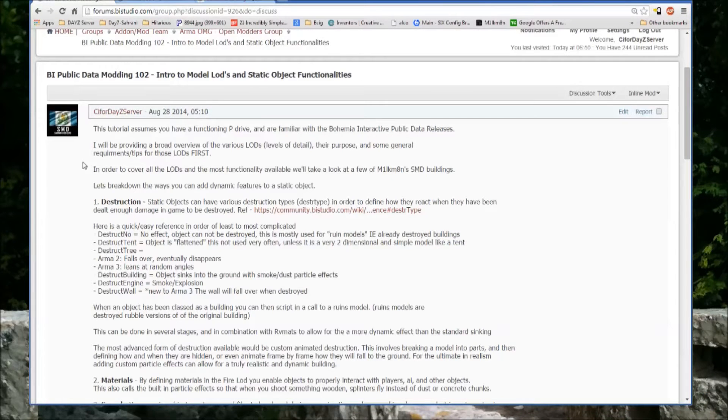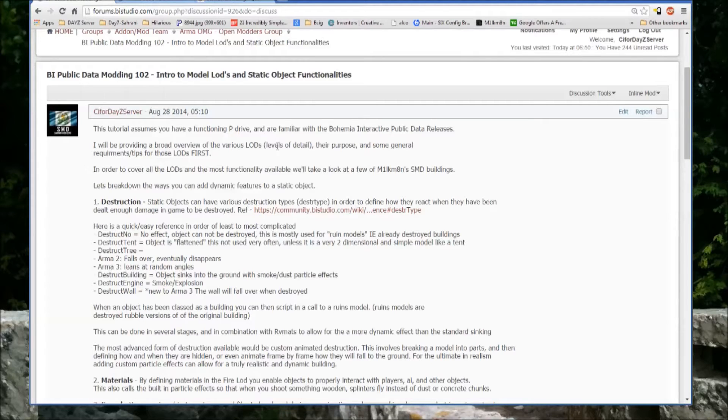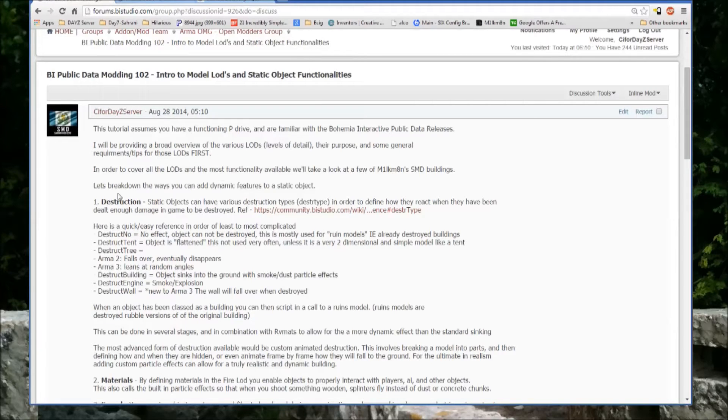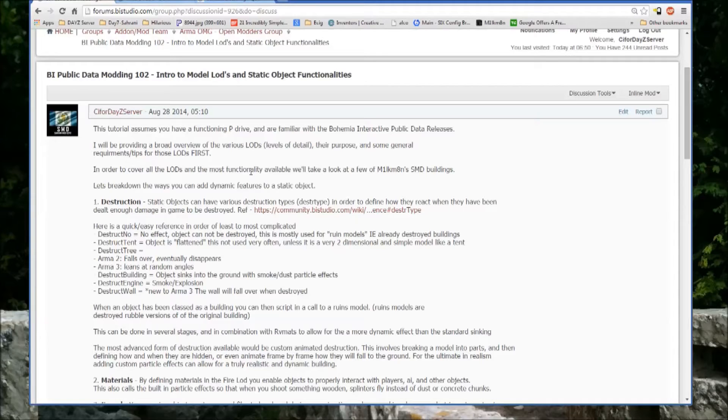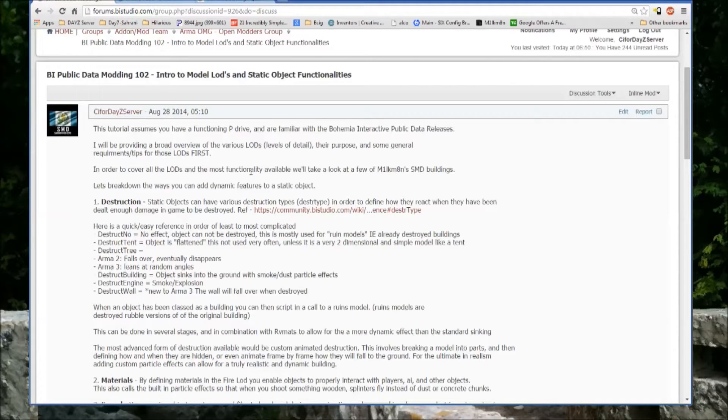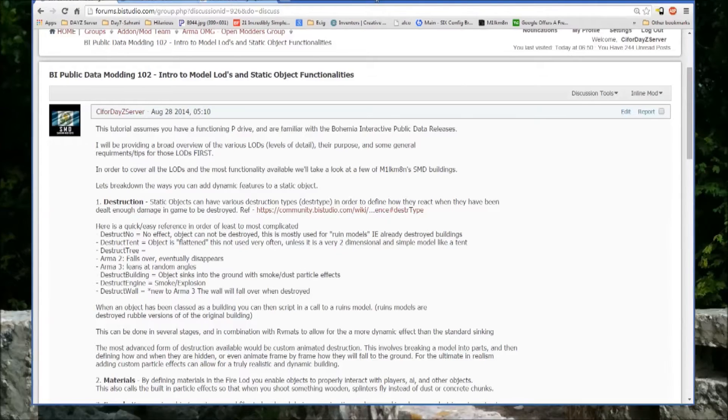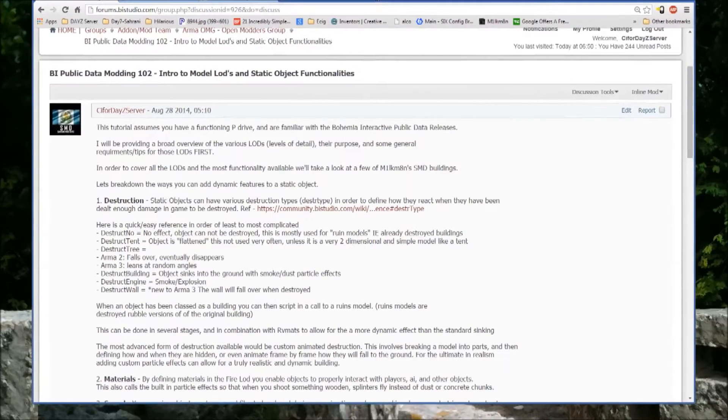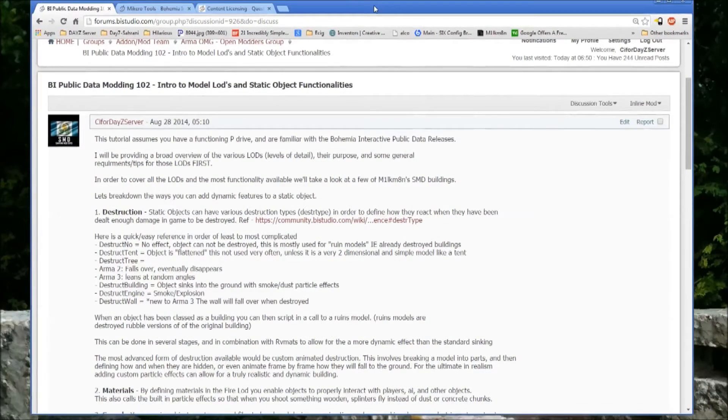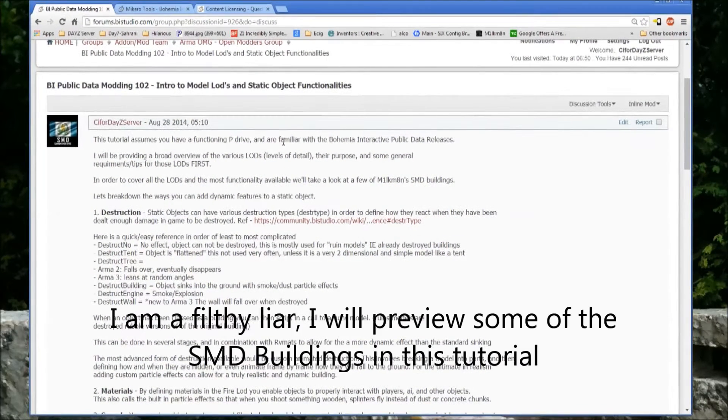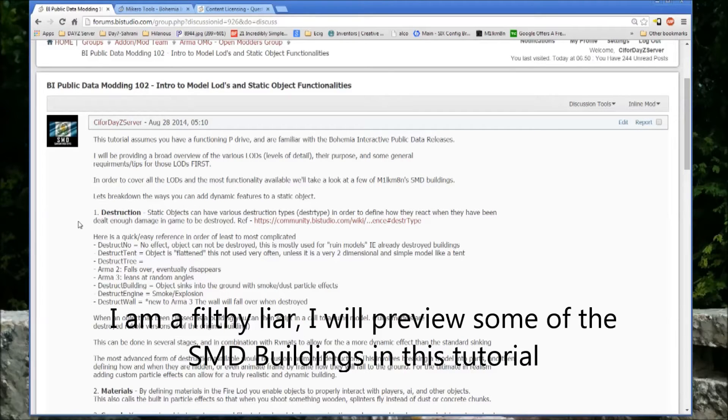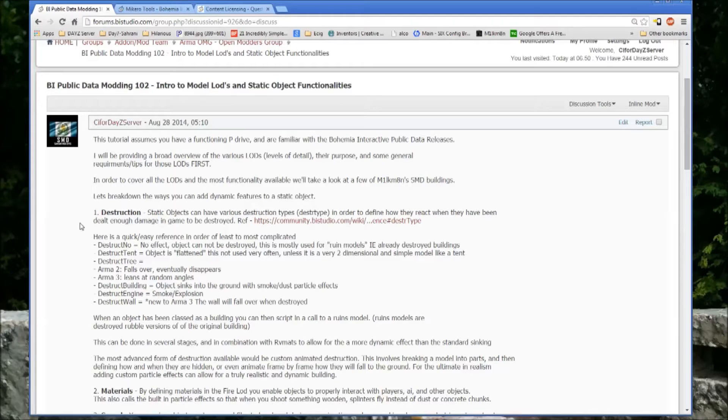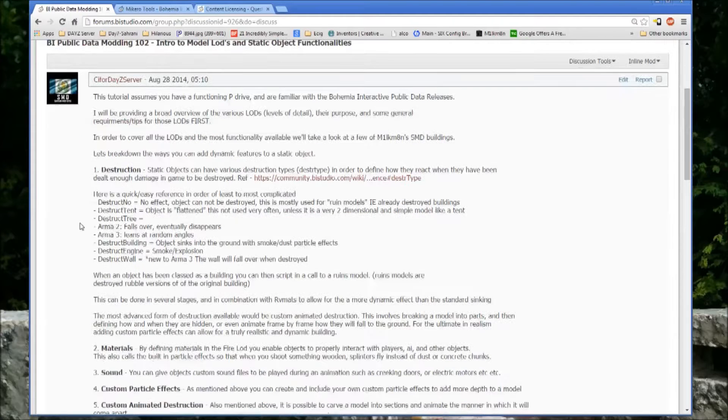So this tutorial assumes you have a functioning p-drive and are familiar with the Bohemia Interactive Public Data releases. I'll be providing a broad overview of the various LODs, which stands for Levels of Detail, their purpose, and some general requirements and tips. This one is just an overview of the functionalities available in Oxygen and in Arma.